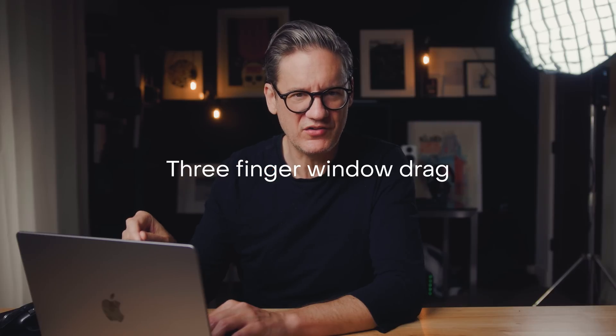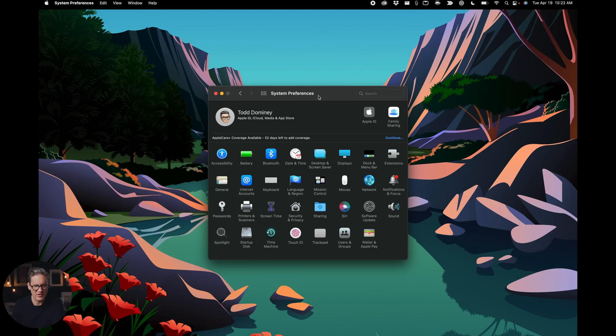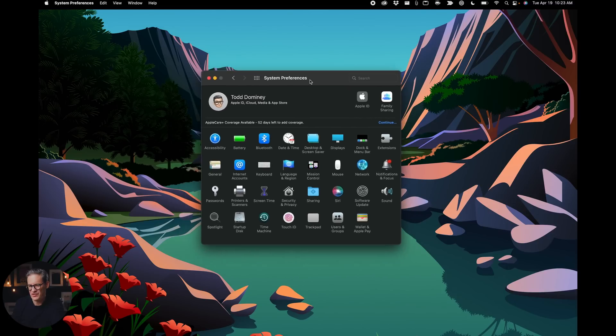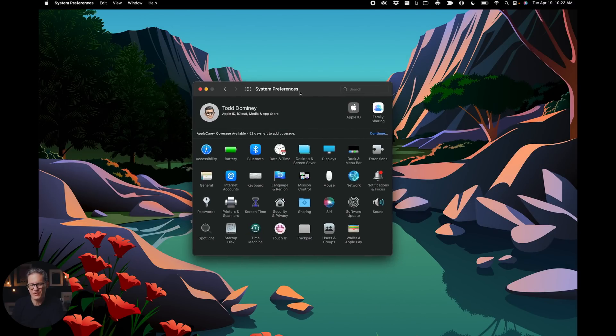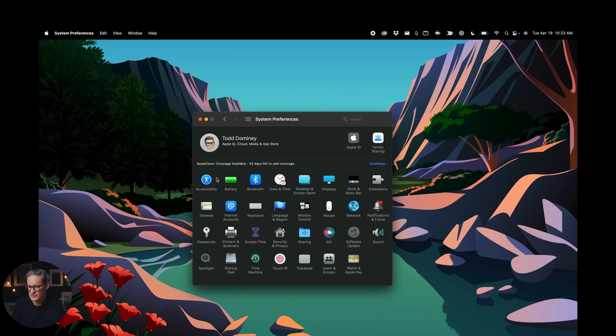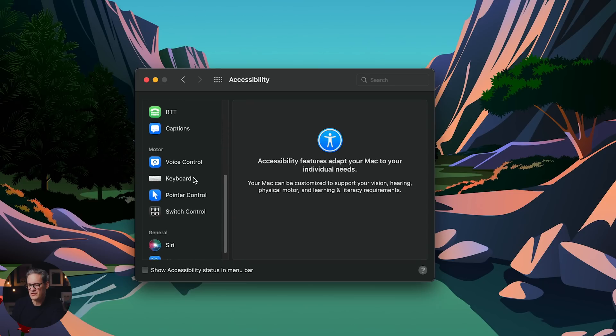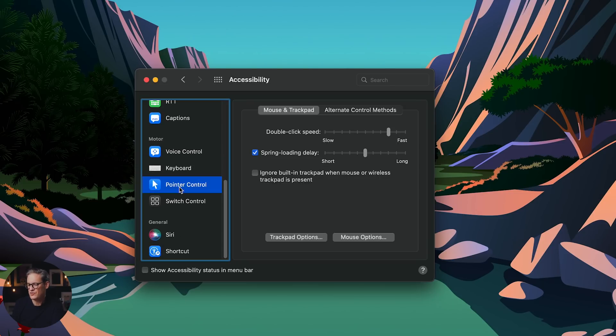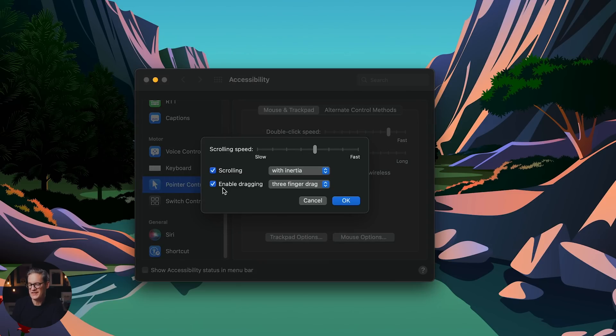The next thing I'd recommend setting up is three finger drag. This is not in the trackpad settings — it's buried in the accessibility settings. What this allows you to do is instead of clicking and holding on the trackpad to move windows around, you can just use three fingers. When the mouse pointer is over the title bar of a window, you use three fingers on the trackpad and you're able to move it wherever you want. It's a little smoother and nicer than click and hold. Go to Accessibility, then Pointer Control, then Trackpad Options, and you'll see enable dragging with three finger drag as one of the options.